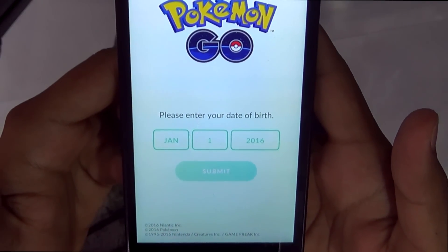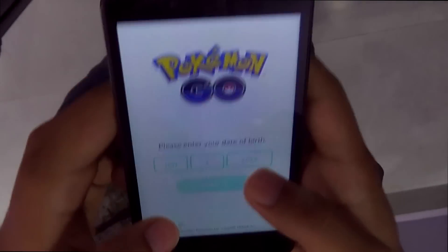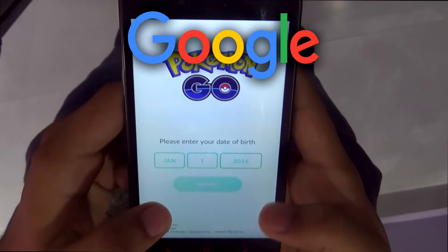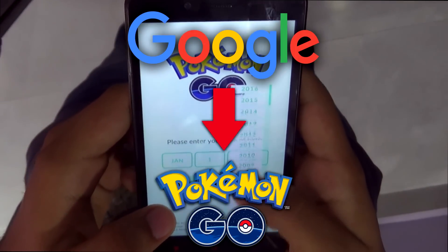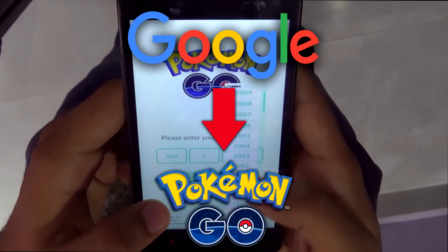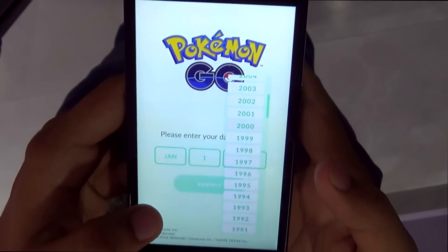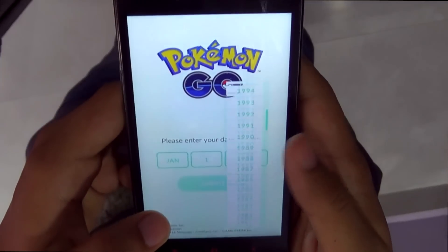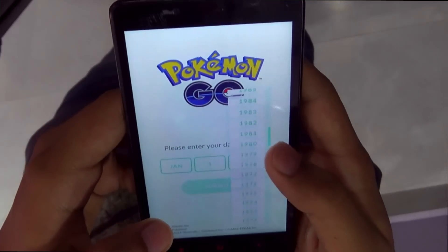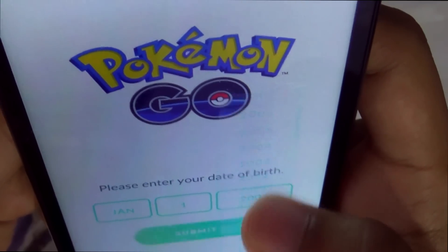Hey, what's going on guys. Today I will help you use your Google account to sign in to Pokémon Go. The reason why you are not getting the sign-in with your Google option is because you are underage.